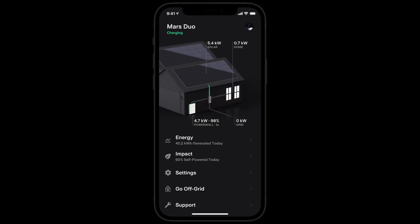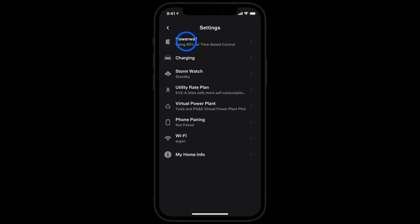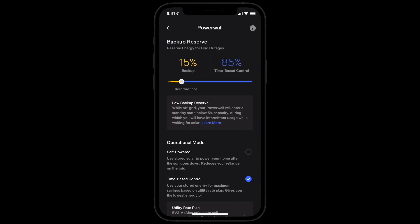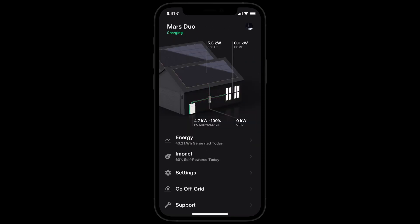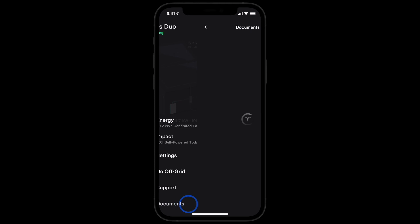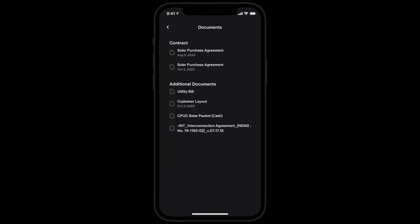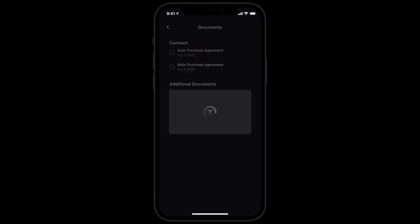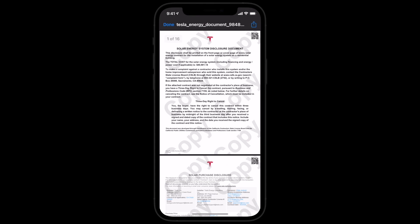The Settings section houses a few important controls for Powerwall owners. Want to reference your contract? You can view, share, and download your contract and other important documents in the app.